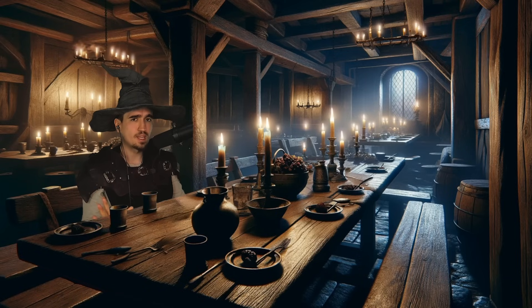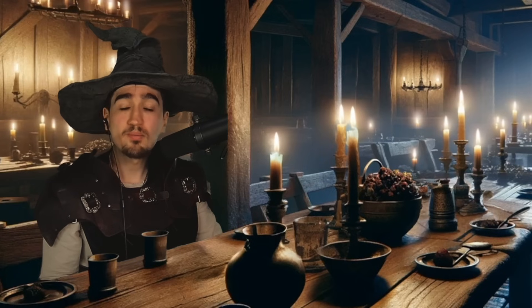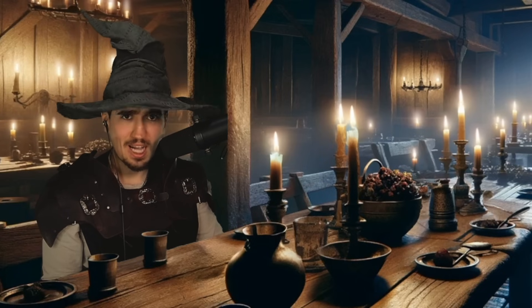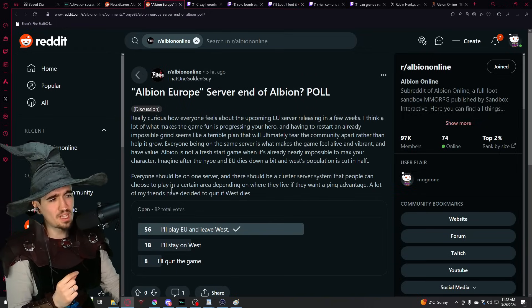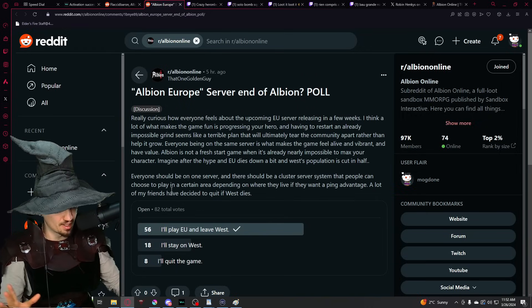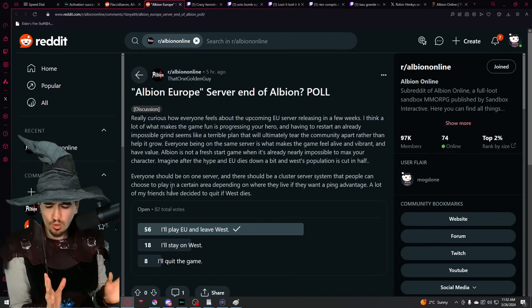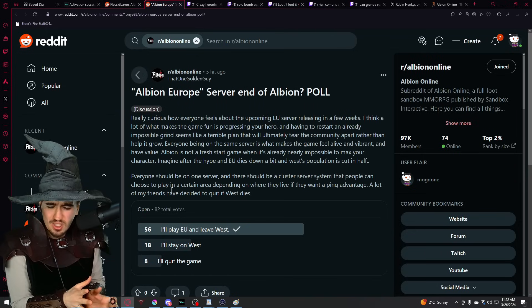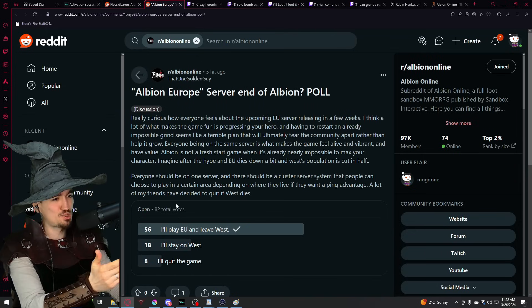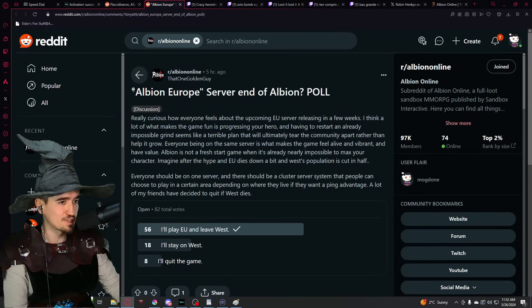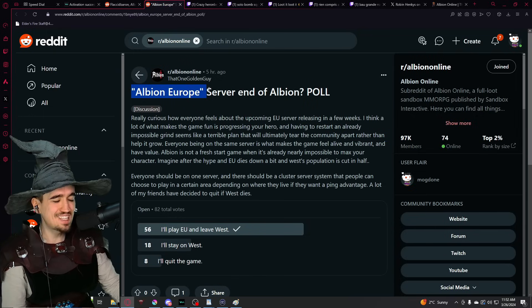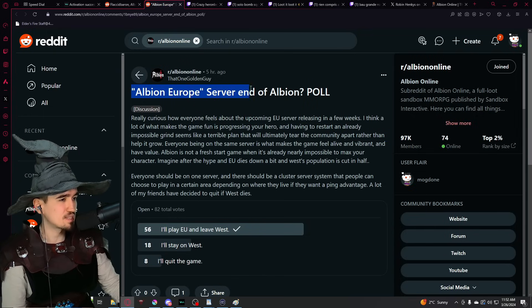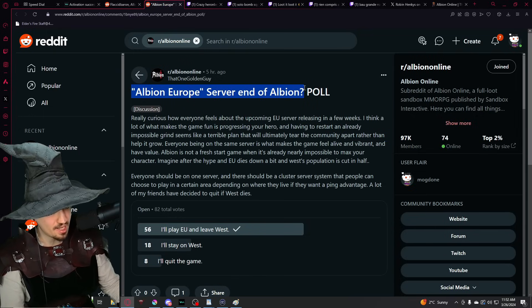But enough clips for today. Let's see what the townsfolk themselves are saying. So let's jump on the reddit of Albion Online. Now, the first topic that I want to approach today is a dramatic one. There's a lot that can be said about this, so I'm not going to try to spend too much time on it because I could make a whole show just talking about this. And it's the question, the ever asked question, will the Albion Online European server be the end of Albion Online?